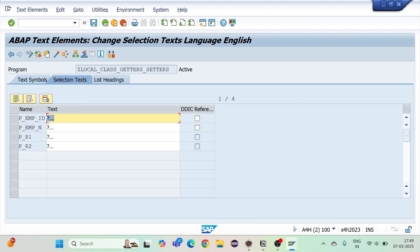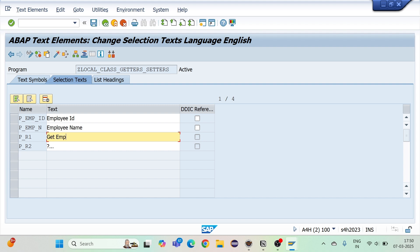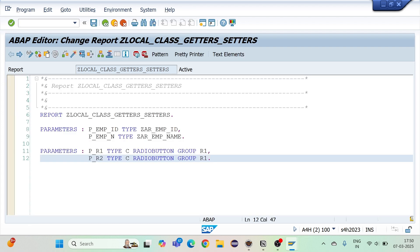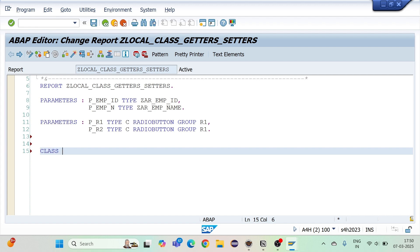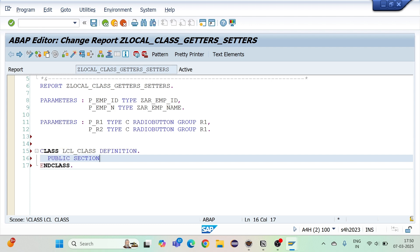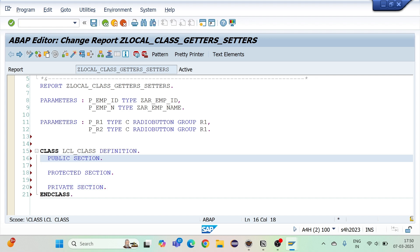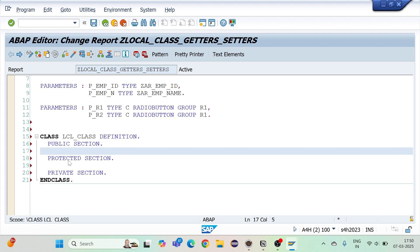I'll go to text elements and selection text to write the corresponding labels: employee ID, employee name, then for the radio buttons — R1 will be 'Get Employee' and R2 will be 'Set Employee'. After activating, I'll go for my class. I'll define the local class with public section, protected section, and private section in the correct order.